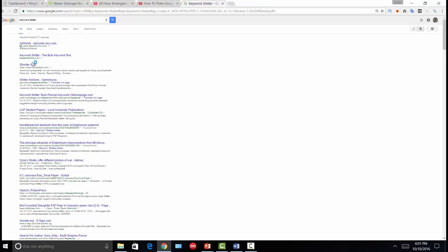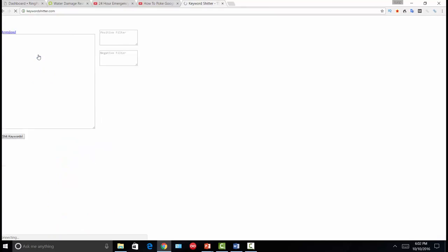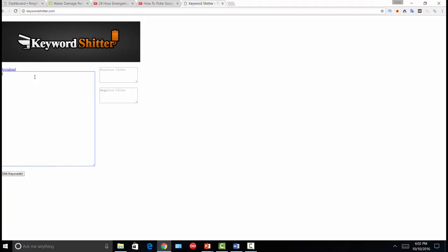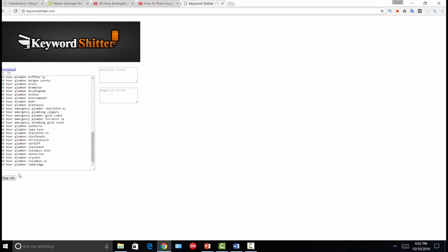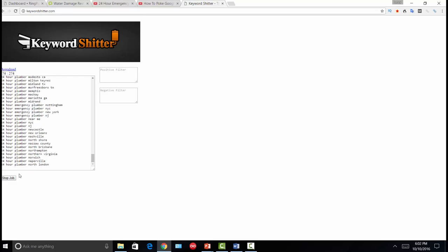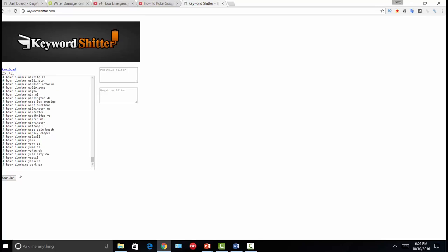You type a seed keyword into Keyword Shitter — in this case '24 hour emergency plumber' — click 'Shit Keywords,' and you can put in positive or negative filters. It gives you every keyword that someone may have recently searched in Google using that seed keyword as a base. It continues to run and run, so you can literally target the entire United States using variations of these keywords. The Google AdWords tool, unless manipulated, will give you a range of search volume per keyword rather than exact numbers.